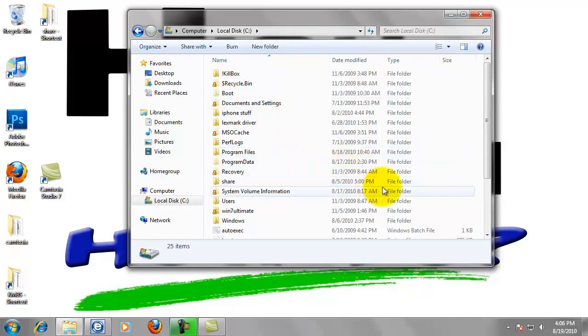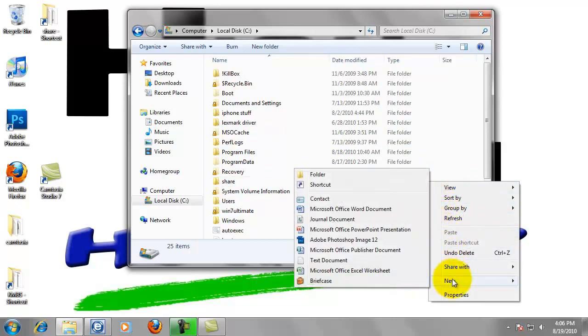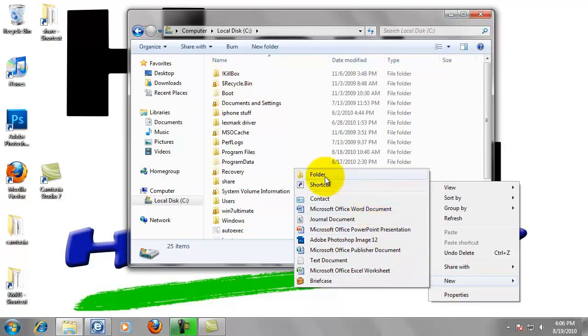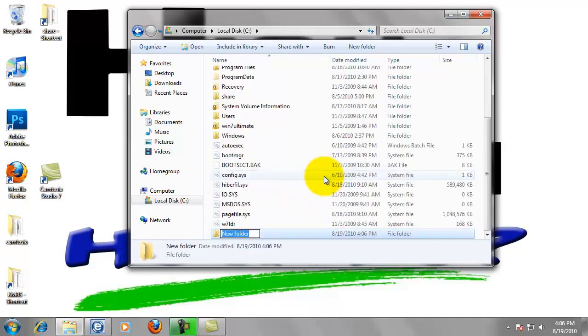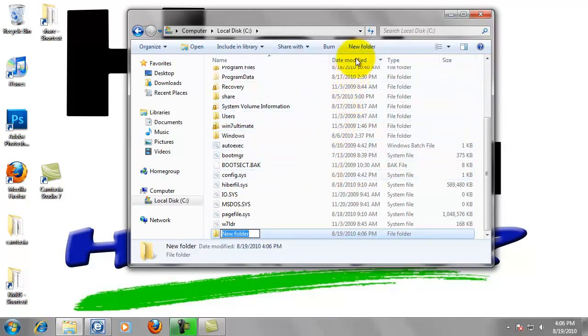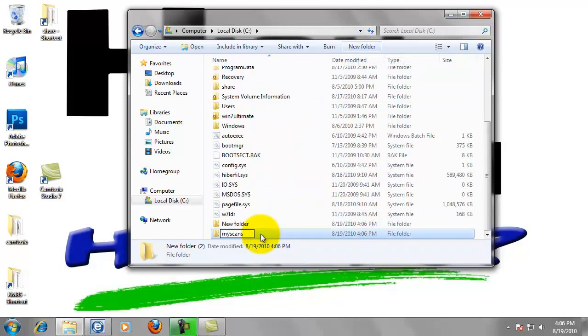You can either right click in any white space, highlight new, and select folder. This can also be done with this button up here labeled new folder. We just want to give that folder a name of my scans. Hit enter.